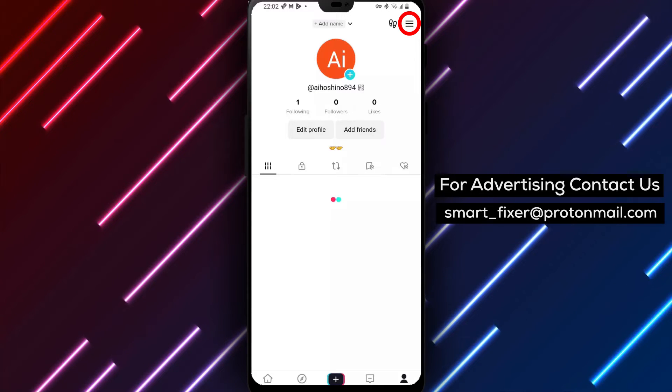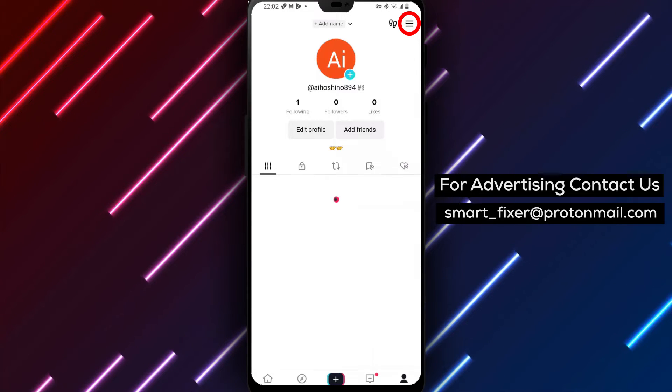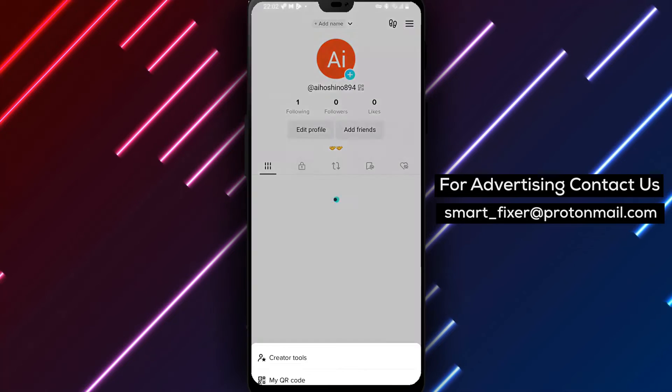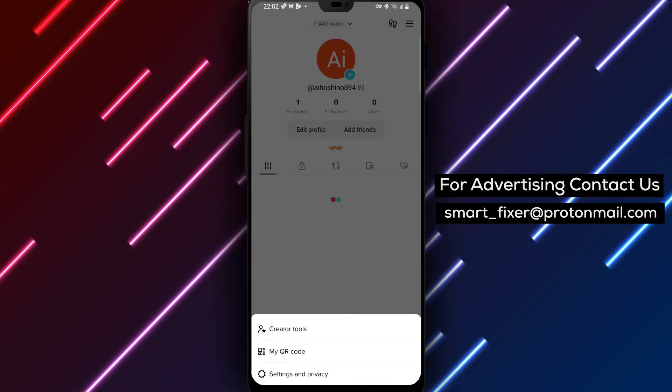Step 3: In the top right corner, you'll see three stacked lines. Tap on them to open the menu options.